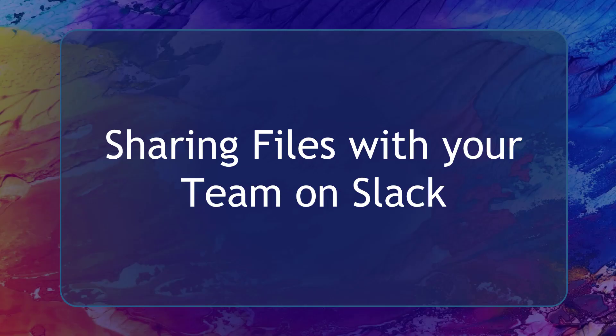Hello guys! In this video, we're going to talk about sharing files with your team on Slack. Let's get started.